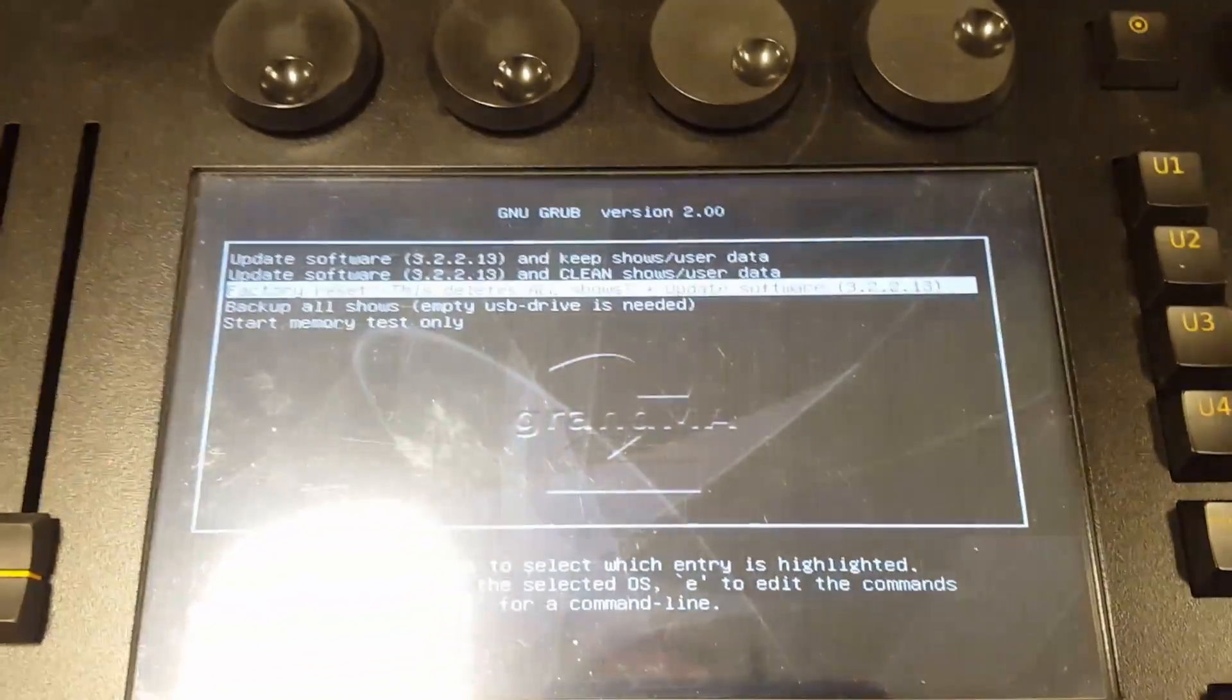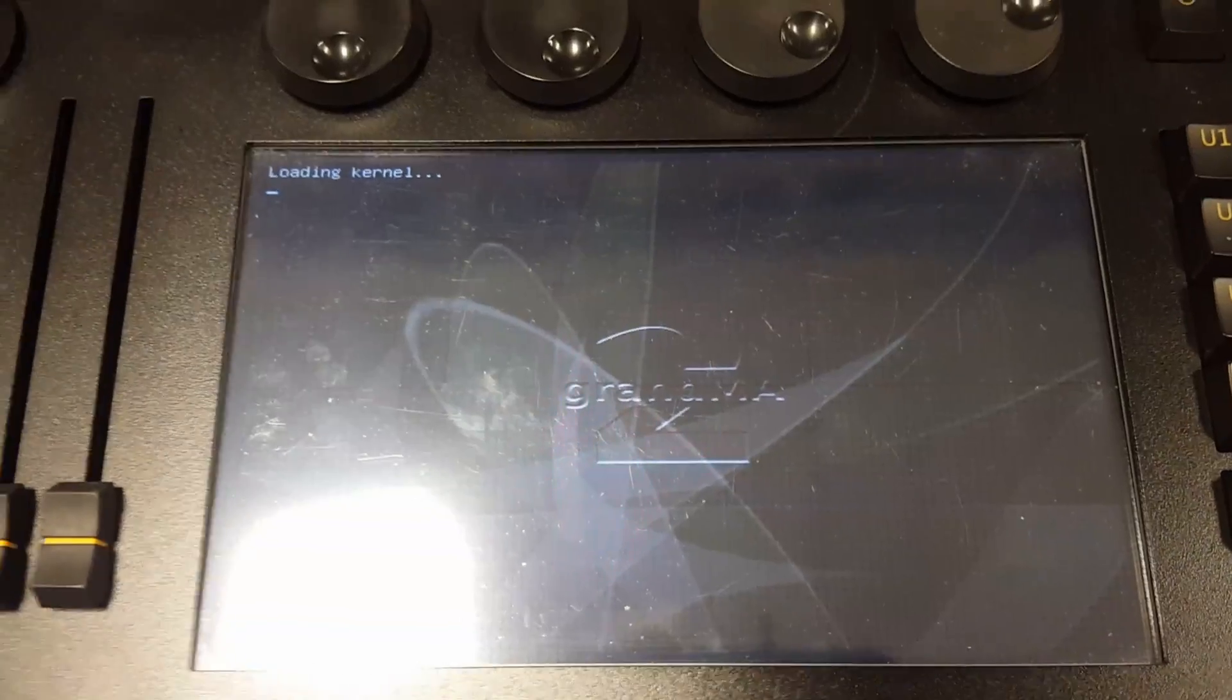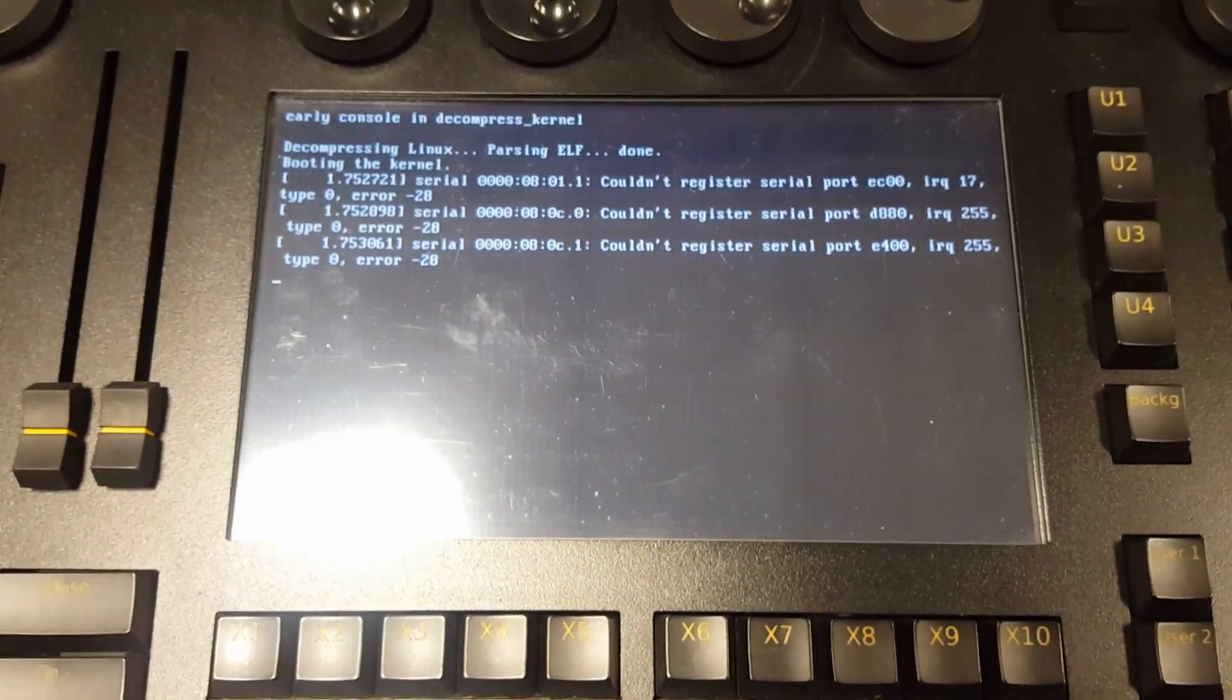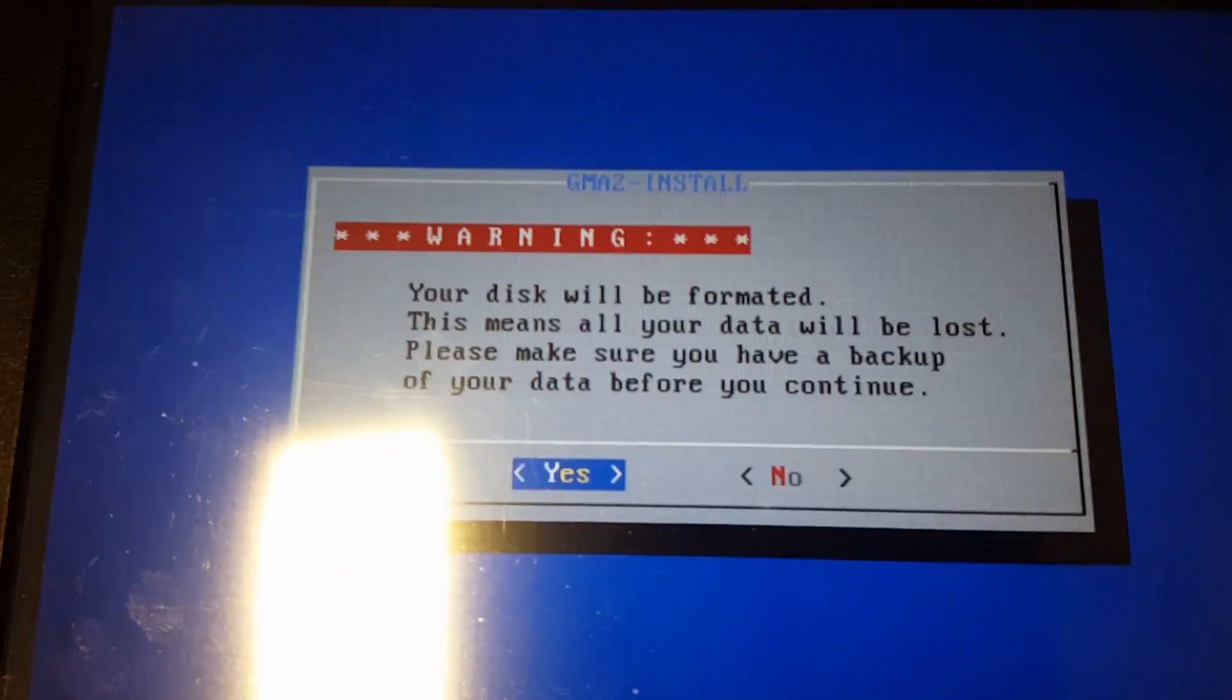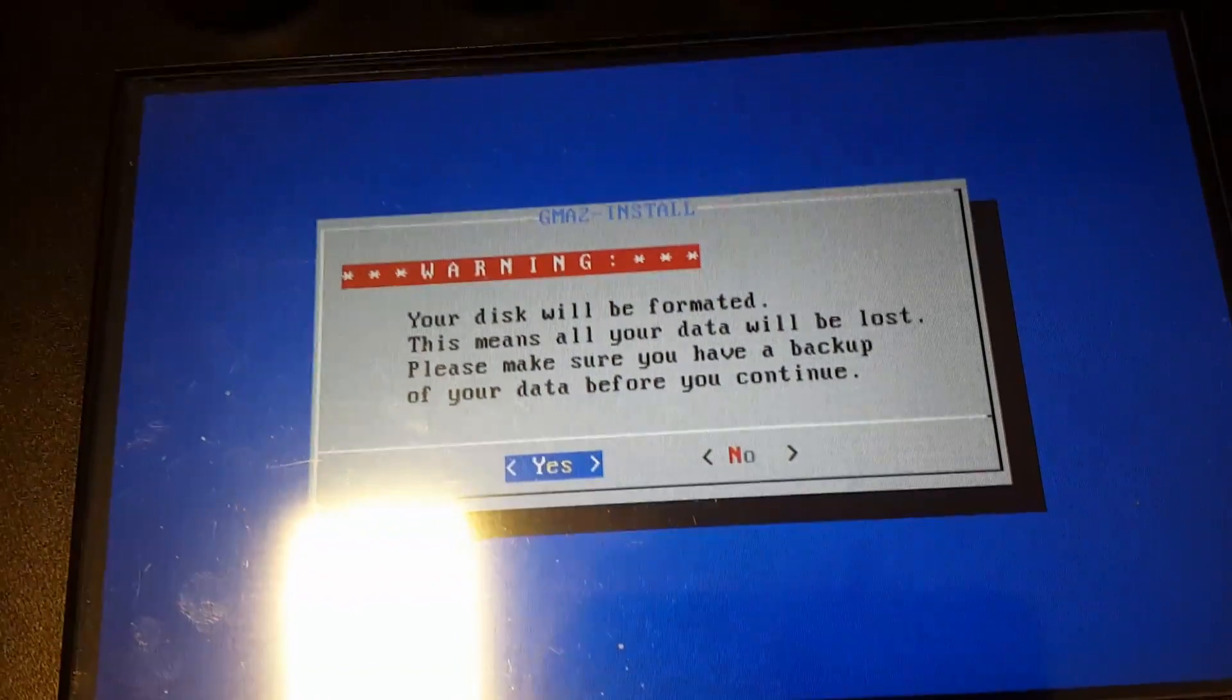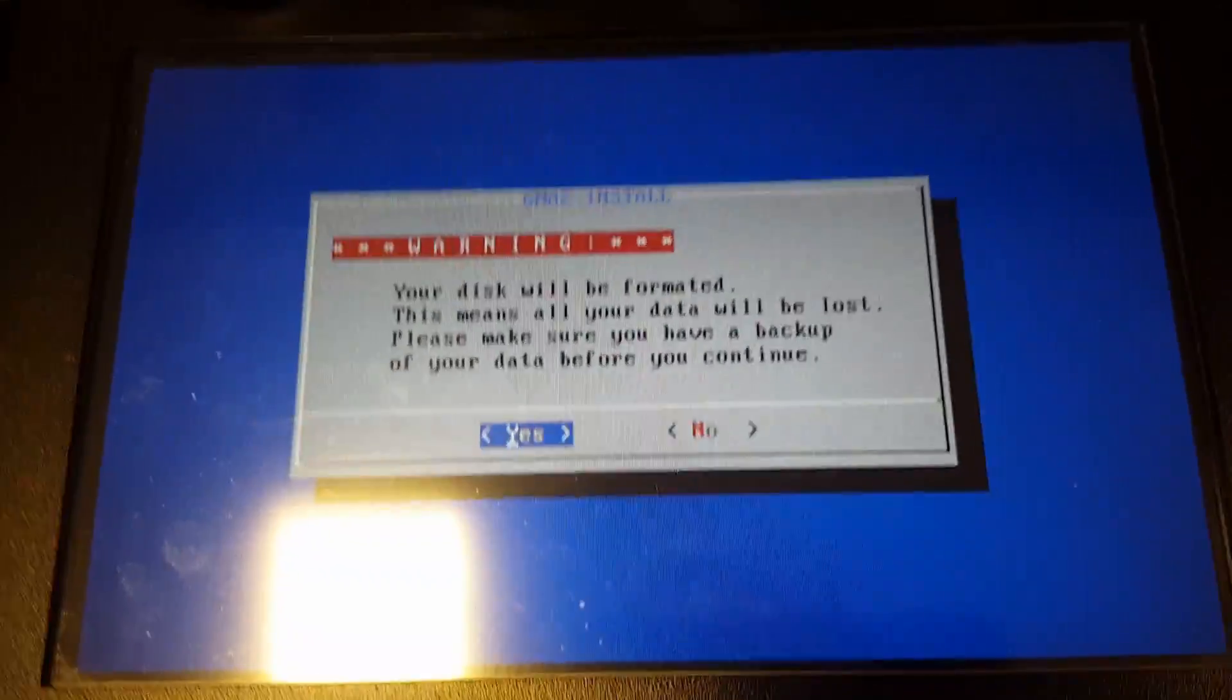I'm just going to hit enter on that and it's going to load the kernel and all types of stuff. Then it's supposed to ask you if you really want to erase the hard drive because it's going to format it. Your disk will be formatted, this means all your data will be lost. Please make sure you have a backup of your data before you continue. Save your shows, profiles, and everything before you do this because it's going to wipe the drive. I'm going to hit yes.